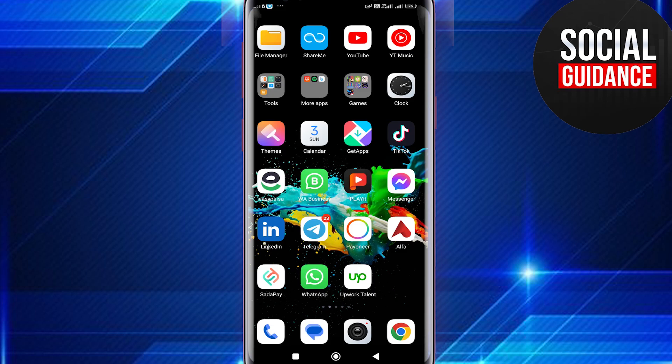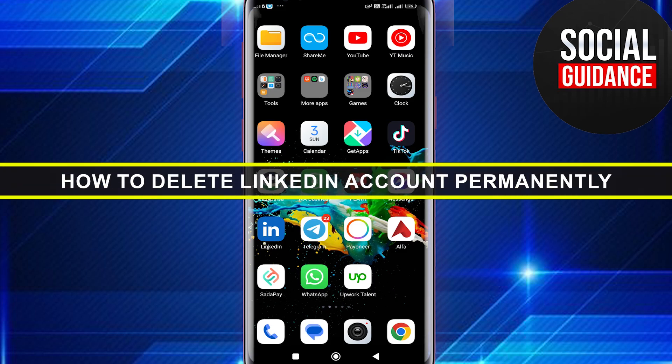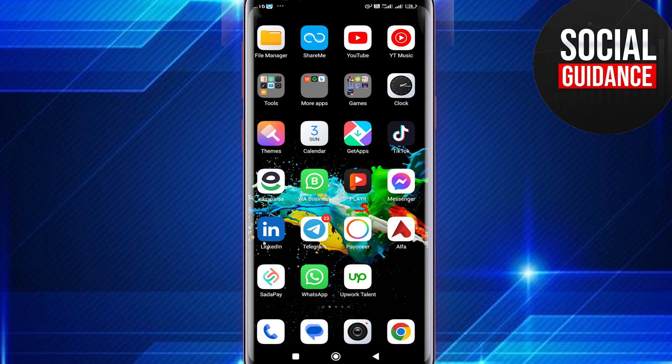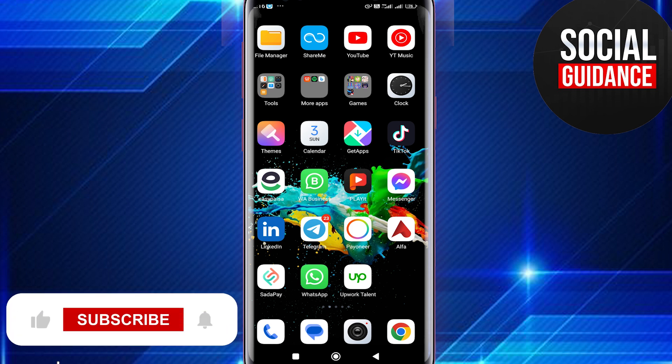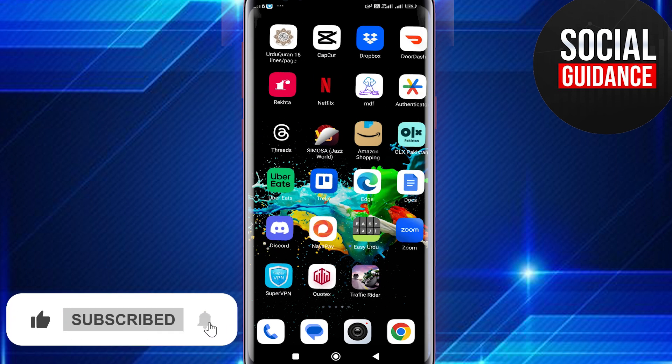Welcome back to the channel. In today's video, I'm going to show you how you can delete your LinkedIn account permanently from your mobile device. It's really simple and easy.